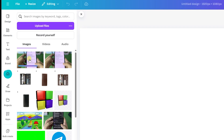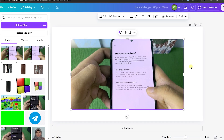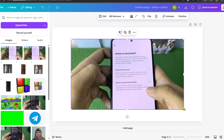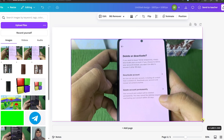As you can see it is uploading and it will take some time to upload the photo. In the same way you can upload a video as well. Now just tap and drag the photo onto your Canva canvas.